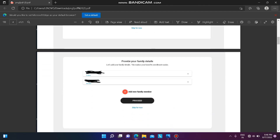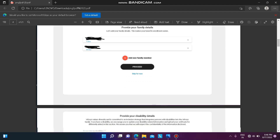Next, you have to provide your family details. There will be an option to 'Add New Family Member' — click on that and enter your family details such as mother, father, and brother if applicable. After entering all family details, click on 'Proceed'.